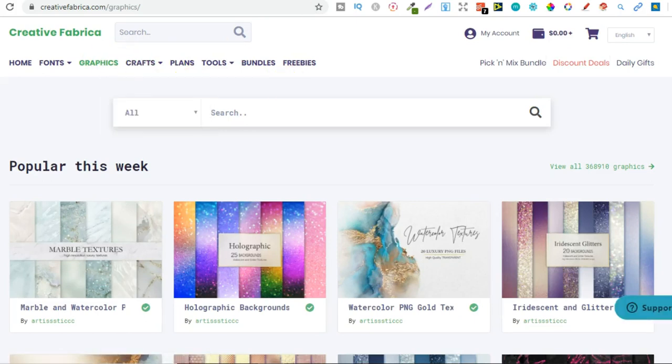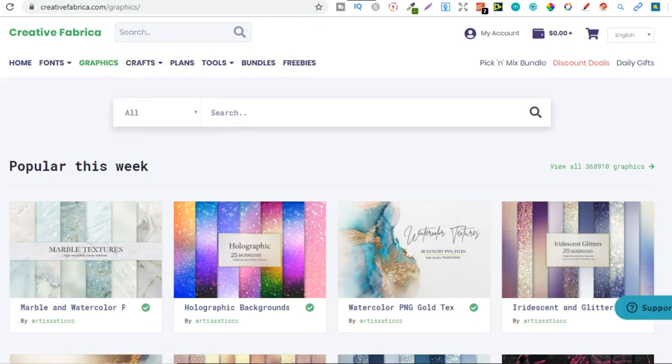And then with Canva. So Canva is what I actually use to create all of my book covers. I even use it to create my interiors or definitely my interiors for my kids low content books because it makes things so much simpler.